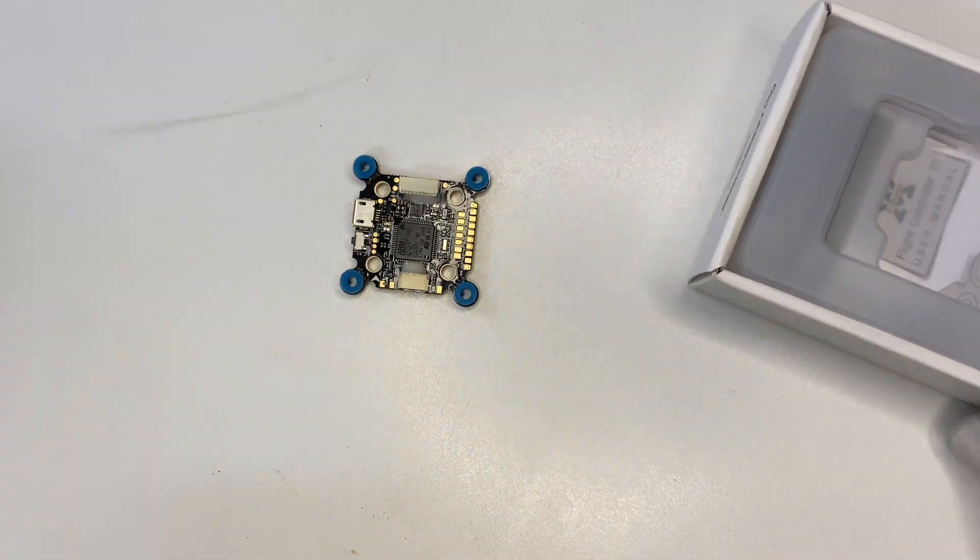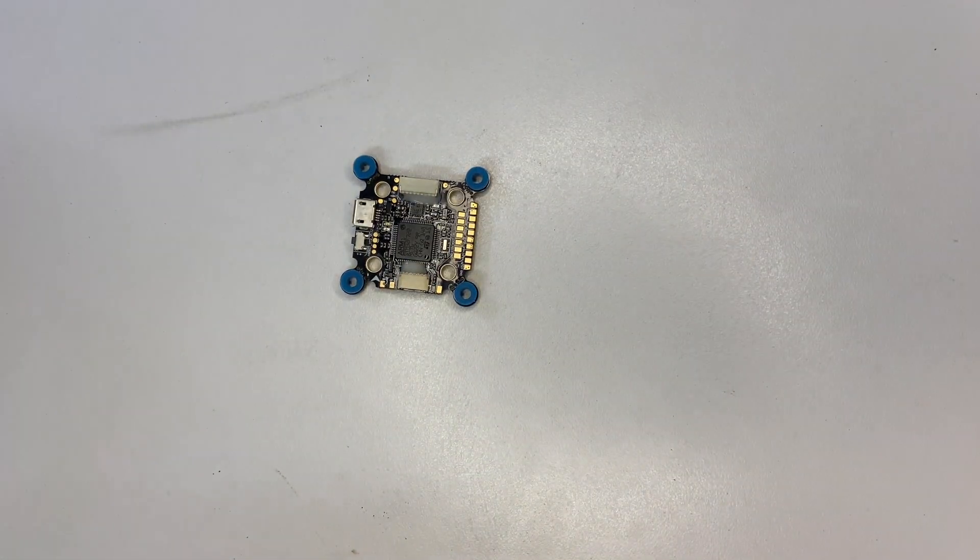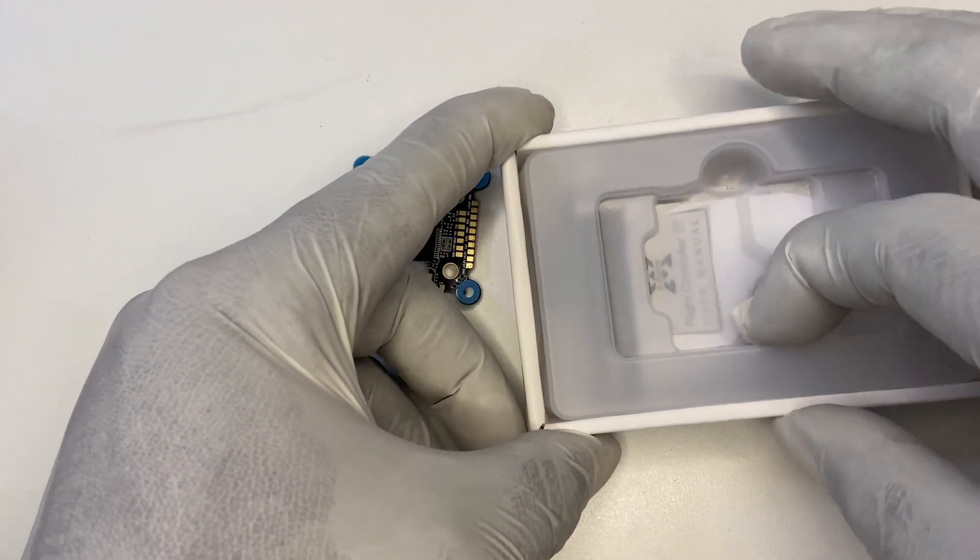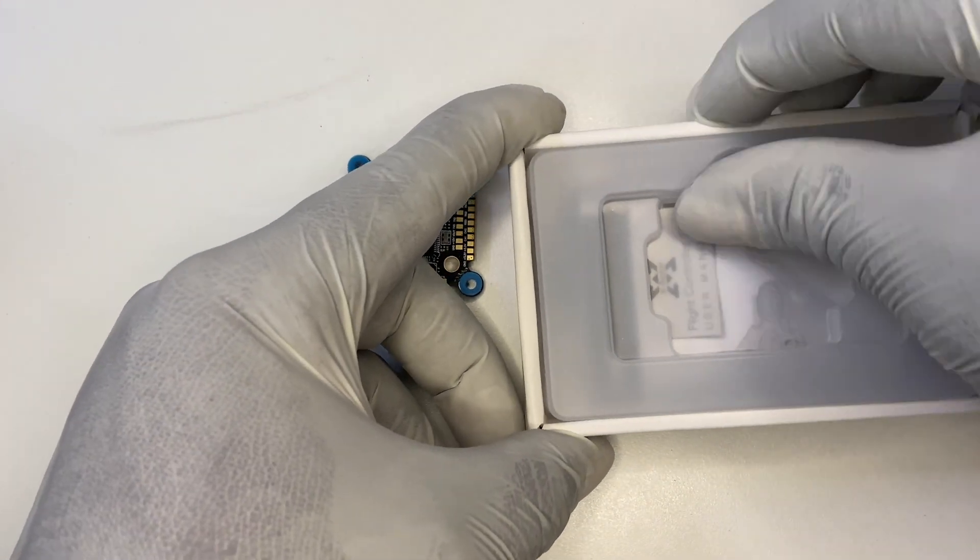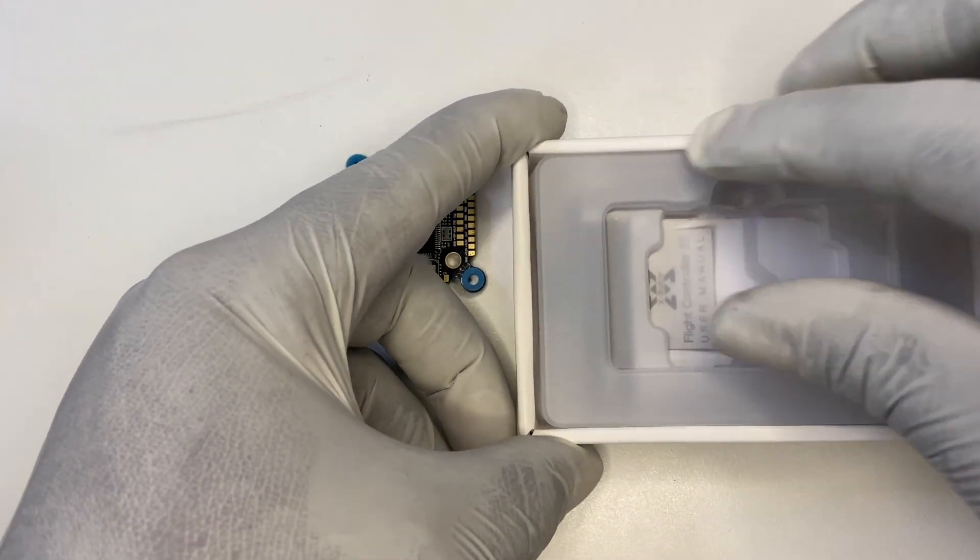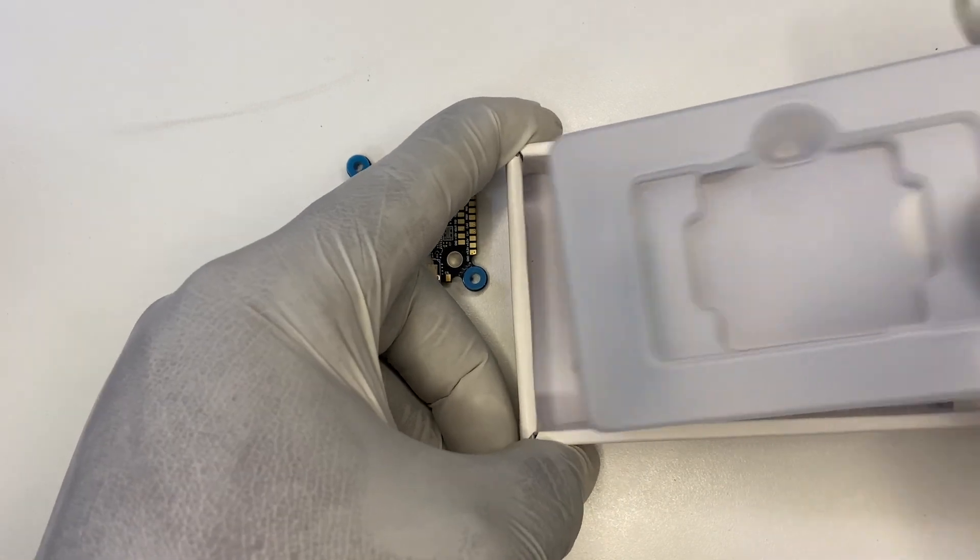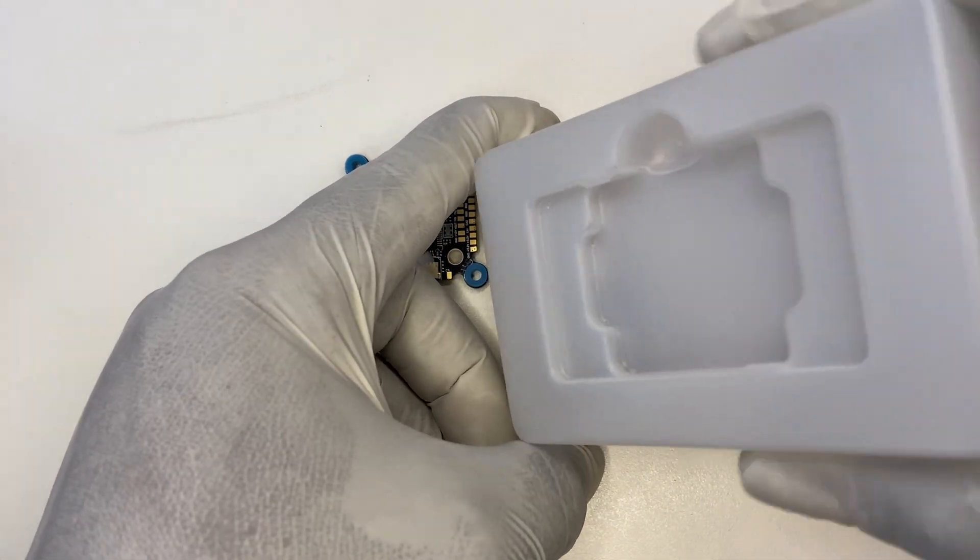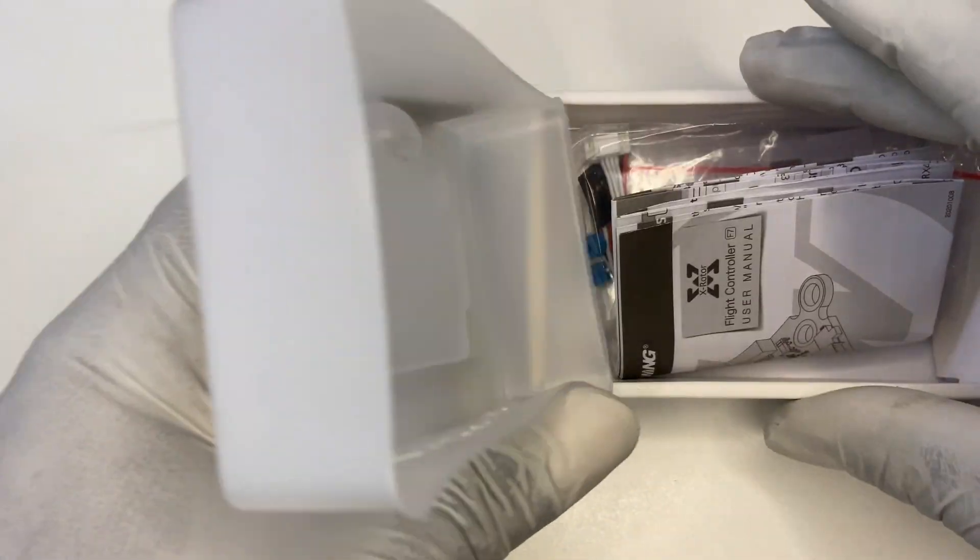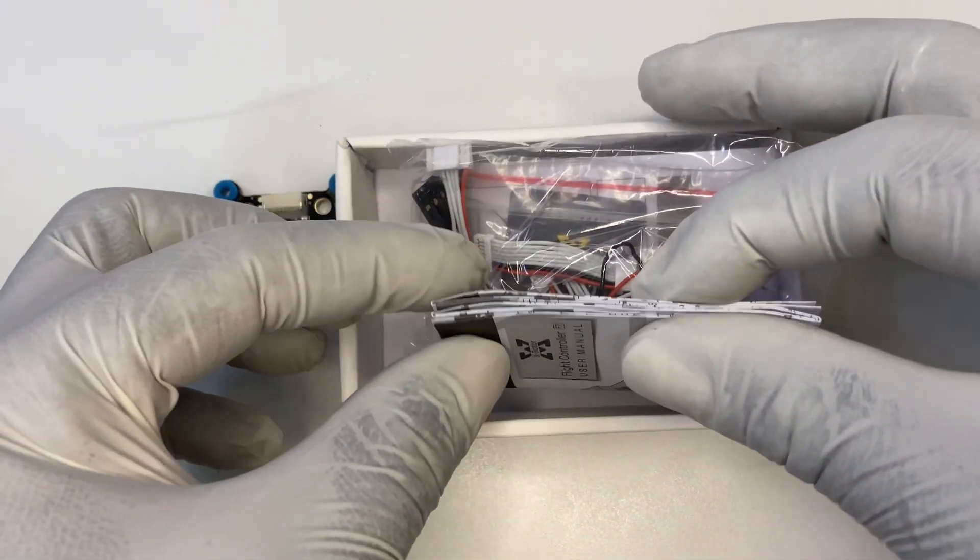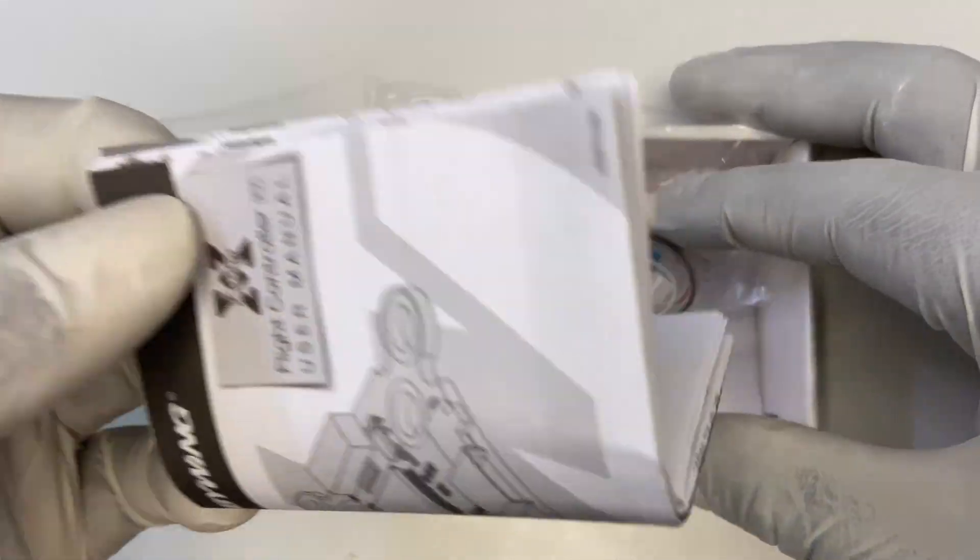Okay, let's rest this here and let's see what else is in the box. So, as we remove the cover, we are greeted with the user manual for this flight controller.